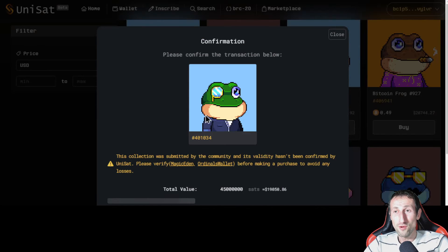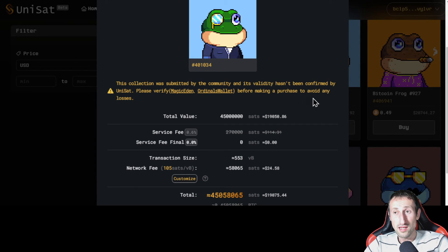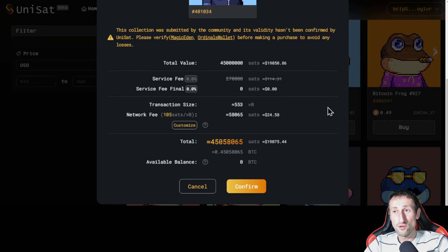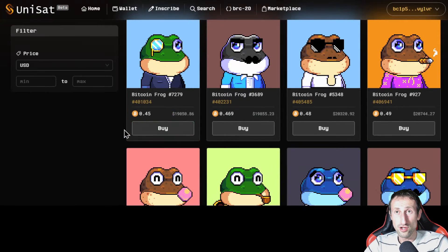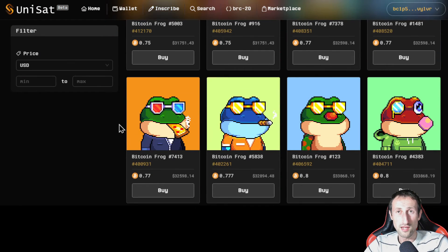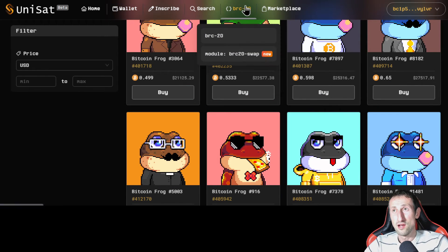If you click buy on one of these NFTs — say you are a fan of BRC20 NFTs and you're interested — it tells you how much you actually have to pay in total and your available balance. Then you just click confirm, sign the transaction, and you're done. It's pretty simple — it's like using MetaMask, except you're using the Unisat wallet.